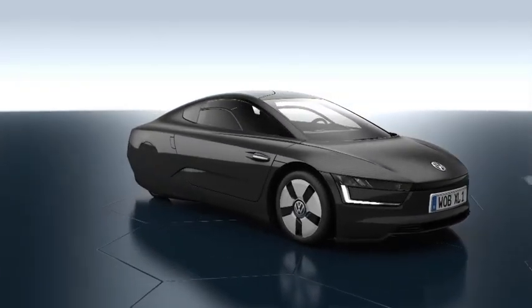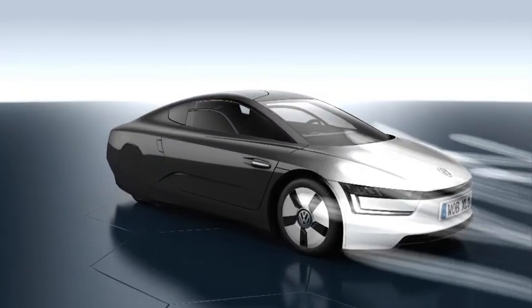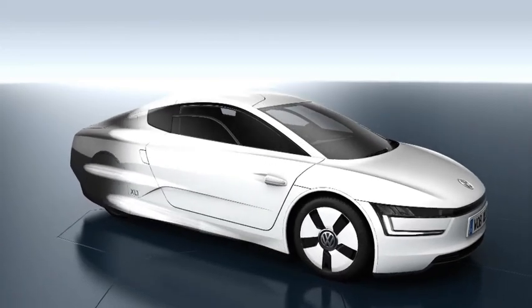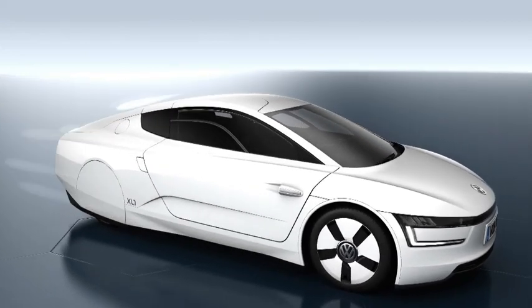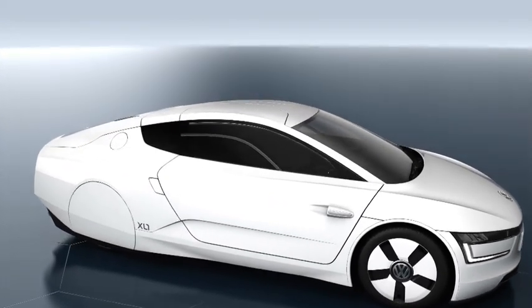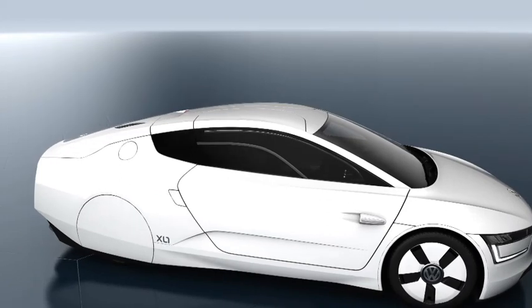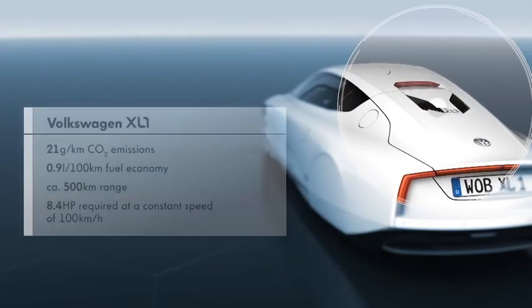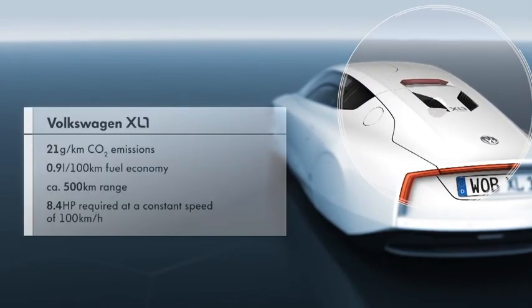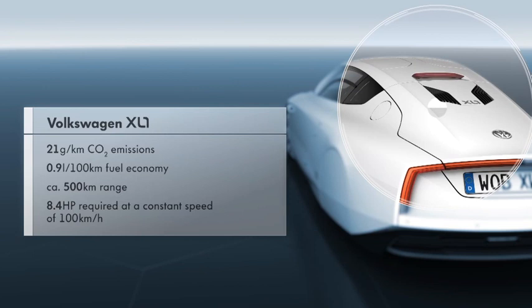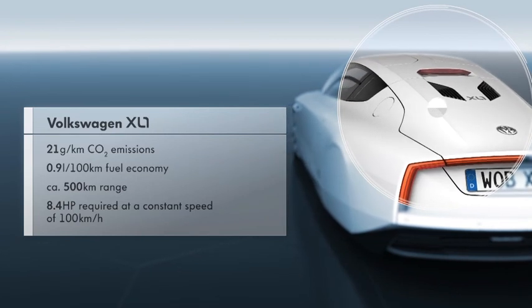The consequent reduction in drag, as well as the optimization of energy use, make the vehicle exceptionally efficient. With a fuel economy of less than 1 liter per 100 kilometers, only 21 grams of CO2 per kilometer are emitted.